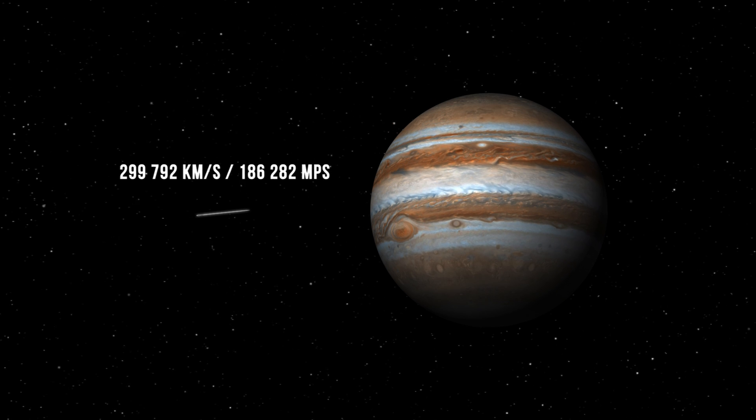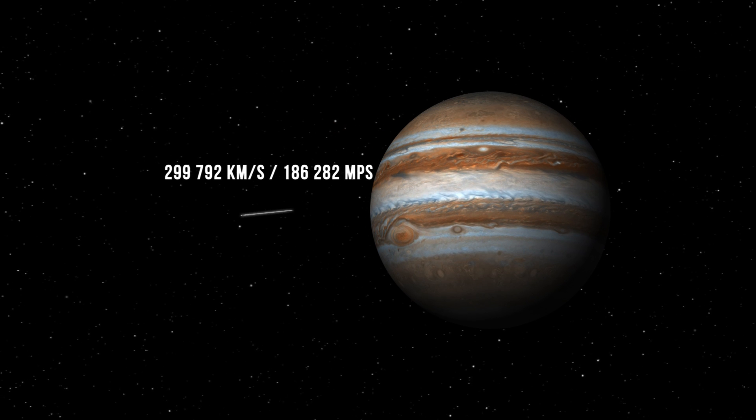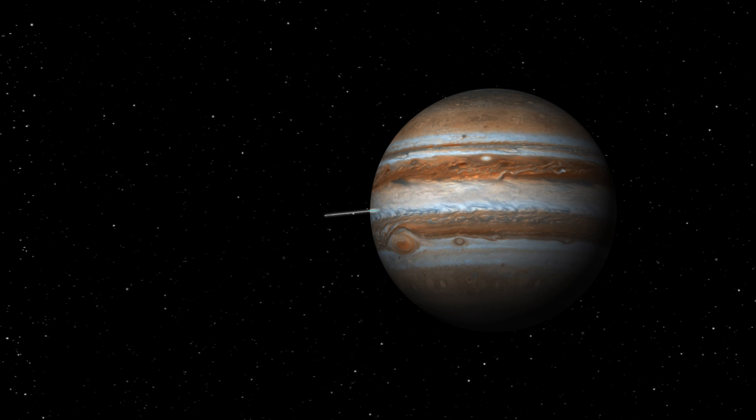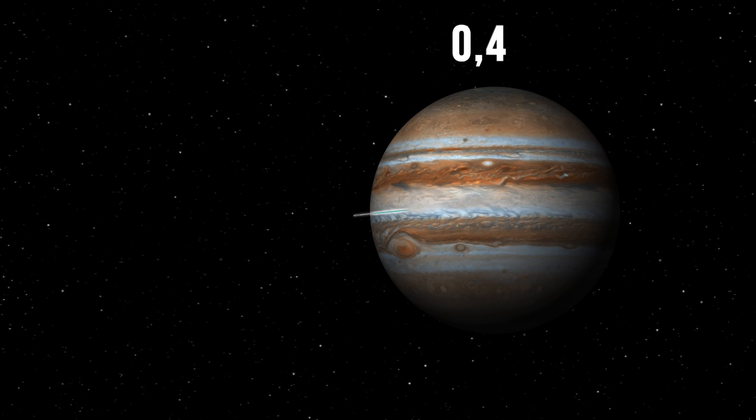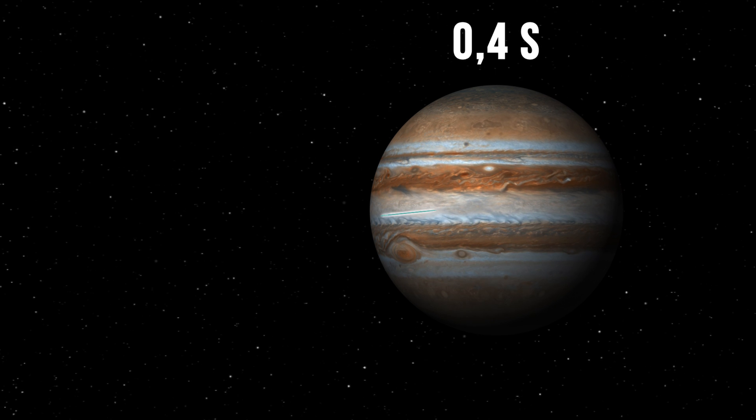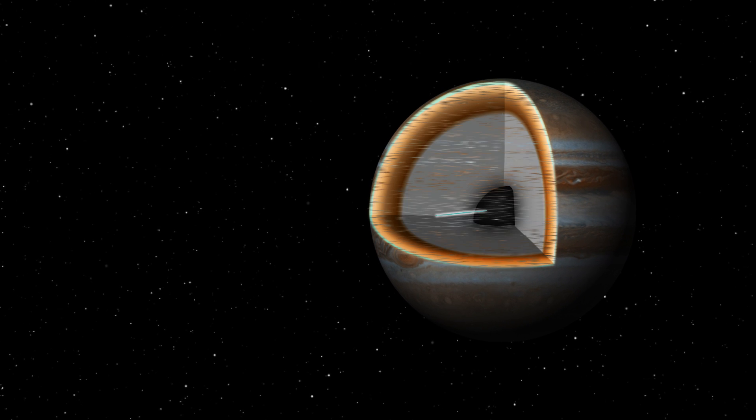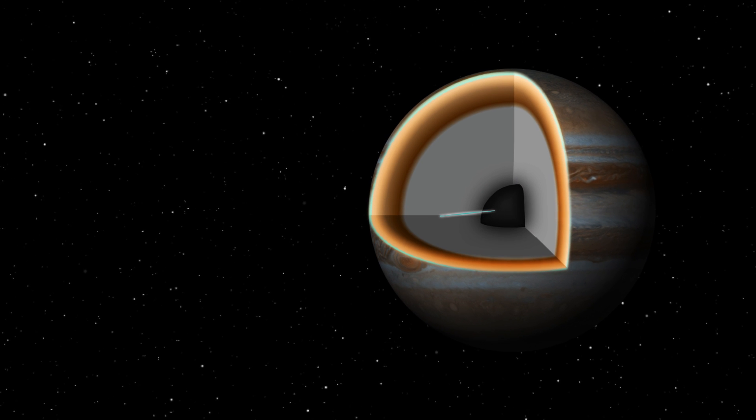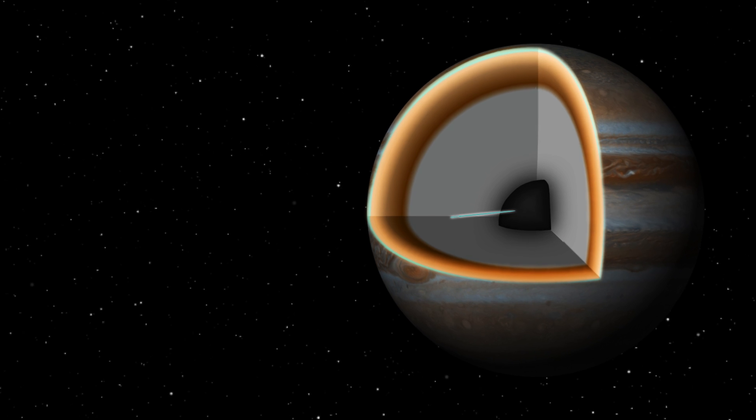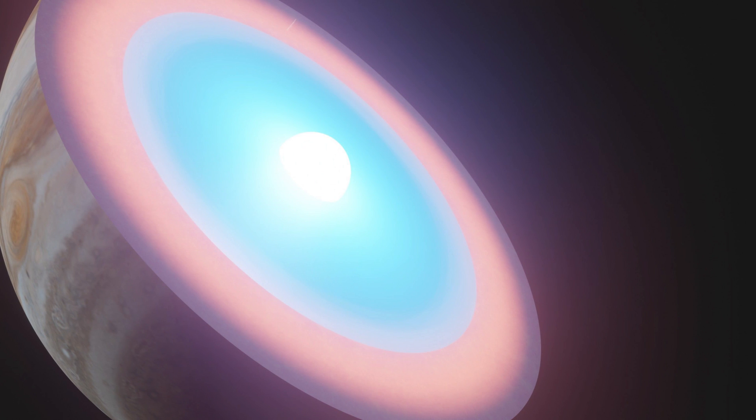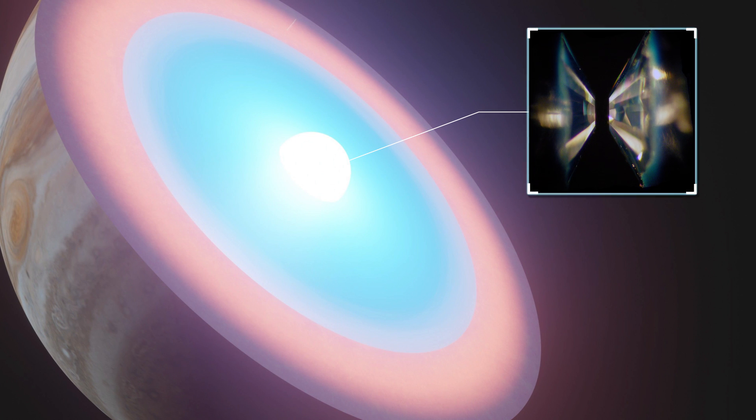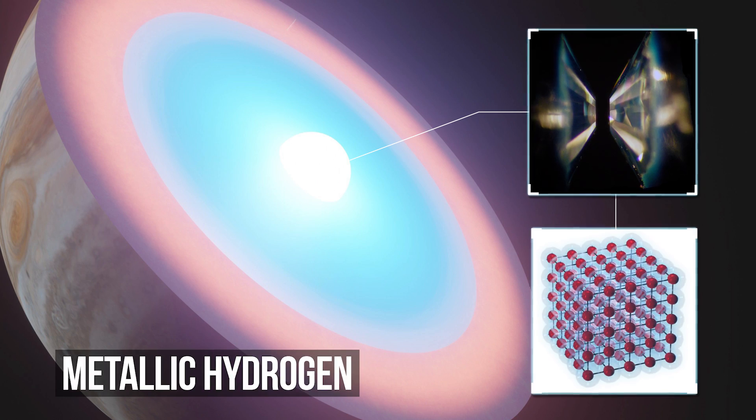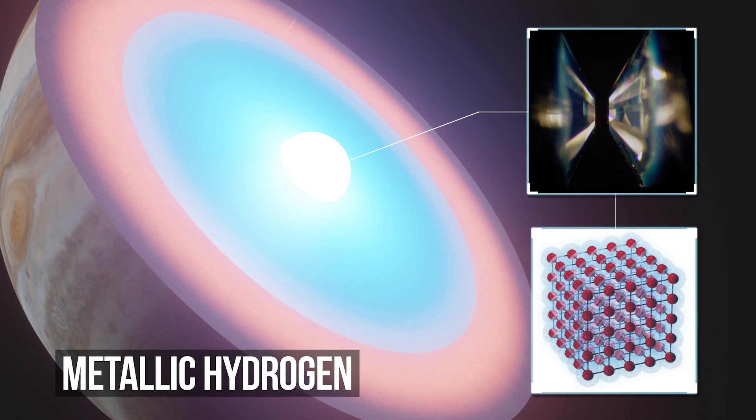Theoretically, a needle launched at the speed of light should travel from the surface to the center of Jupiter in less than half a second. And then, a solid core may appear on its way. The most generally accepted theory states that it consists of an extreme substance, something called metallic hydrogen.